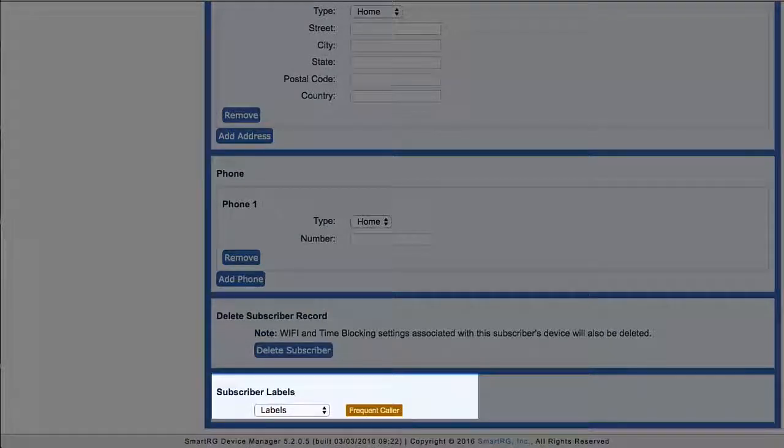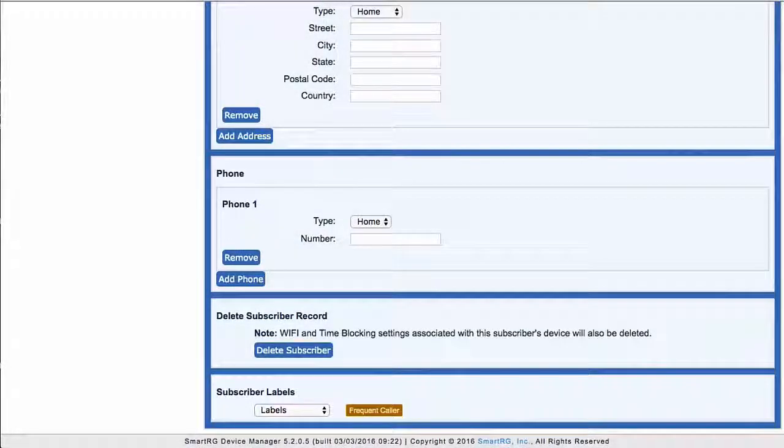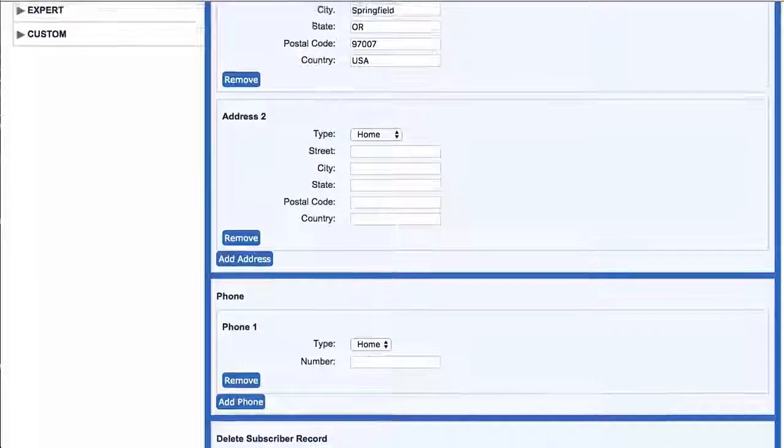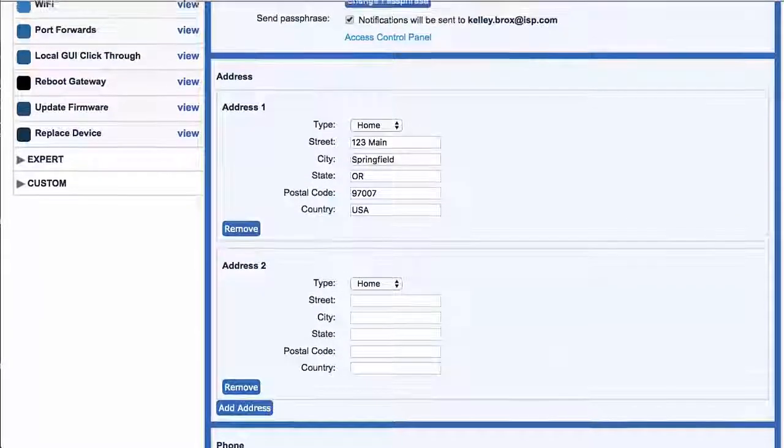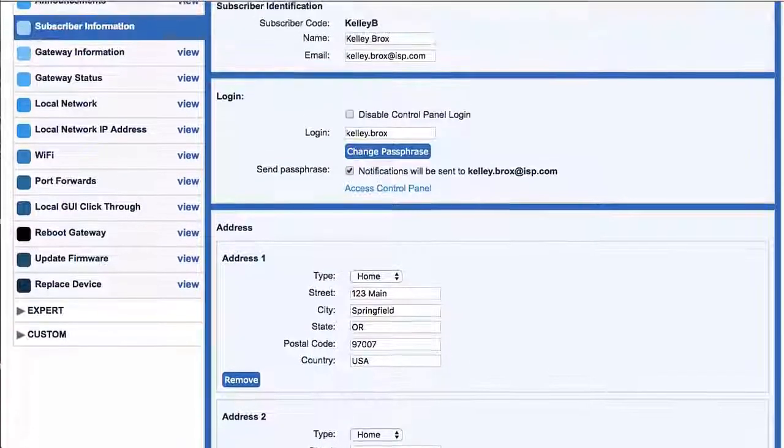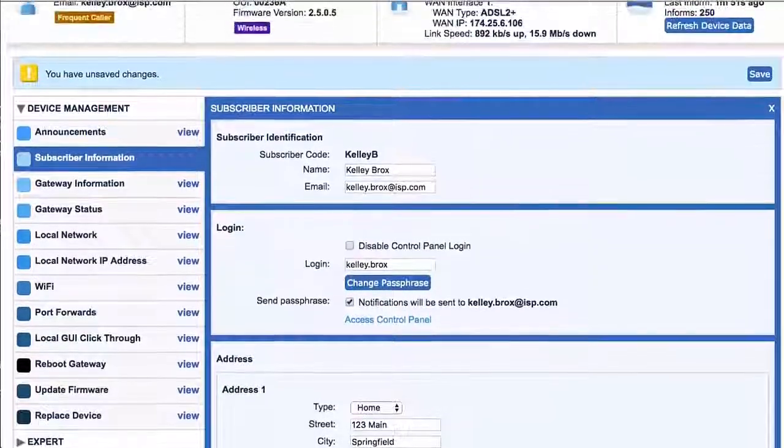For now, note that labels can be applied to devices as well as subscribers. This is just a glimpse of where things live. We'll discuss these features further in other Device Manager video tutorials.